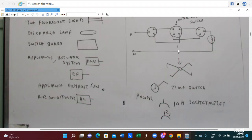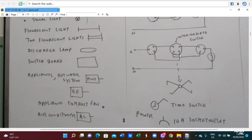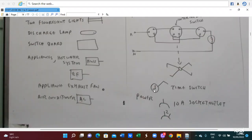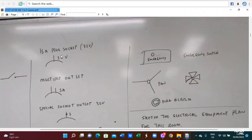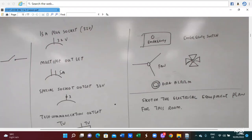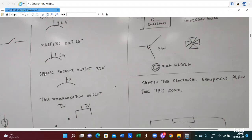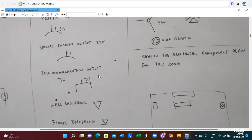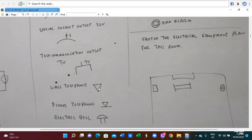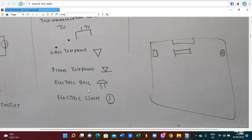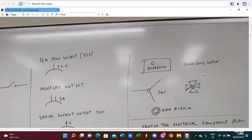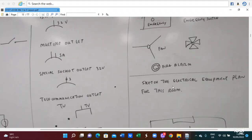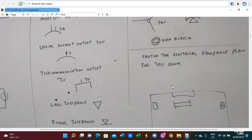For a three-way switch, you utilize an intermediate switch. Here is a type switch, a power socket, and a socket outlet. Here is a 15-amp socket outlet, a multi-way outlet, a special socket outlet, and a telecommunication outlet — wall telephone, floor telephone, electric bell, electric clock. Here is an emergency switch, a fan switch, and a fire alarm.